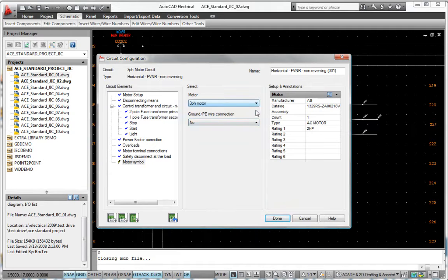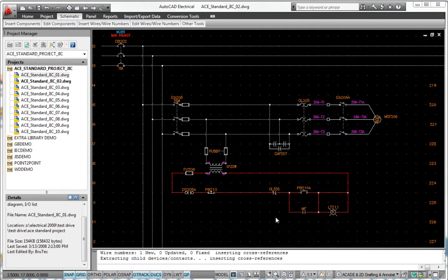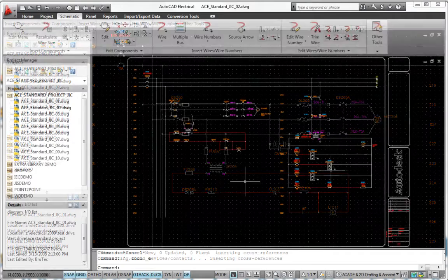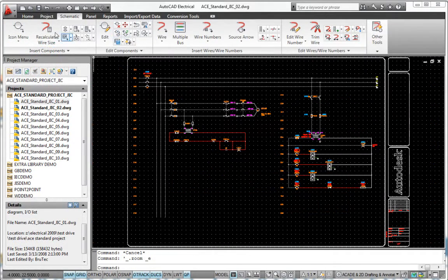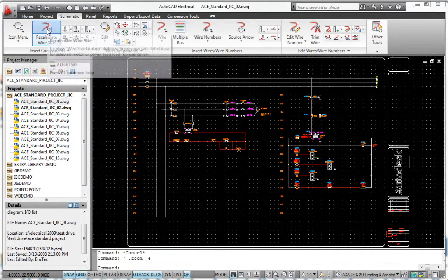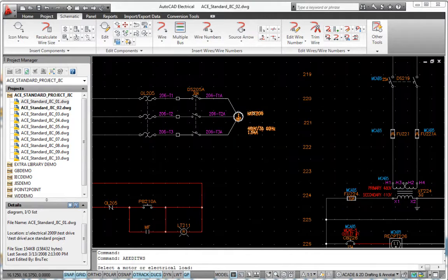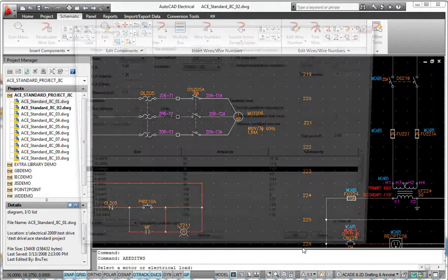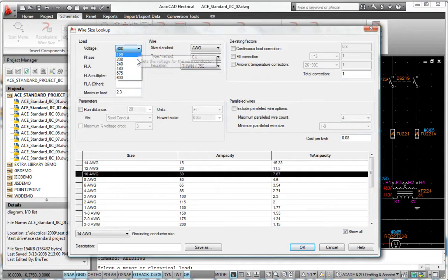Suggested wire conductor sizing can be automatically calculated based upon electrical code requirements. Make better design decisions based on derating factors such as wire material type, insulation temperature rating, ambient temperature, run length, power conductor bundling, and maximum allowable voltage drop.